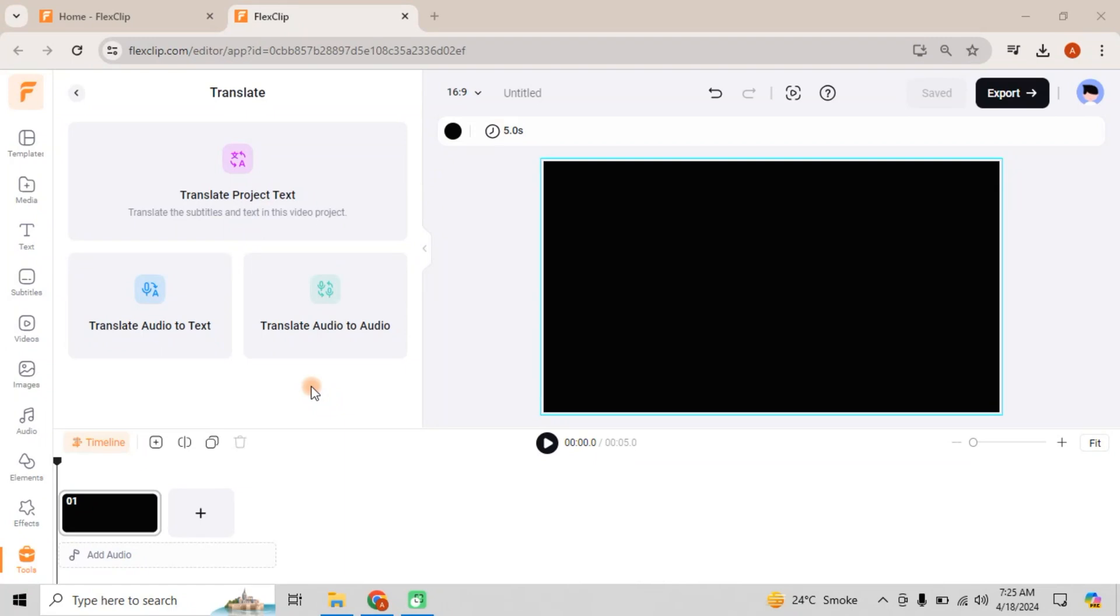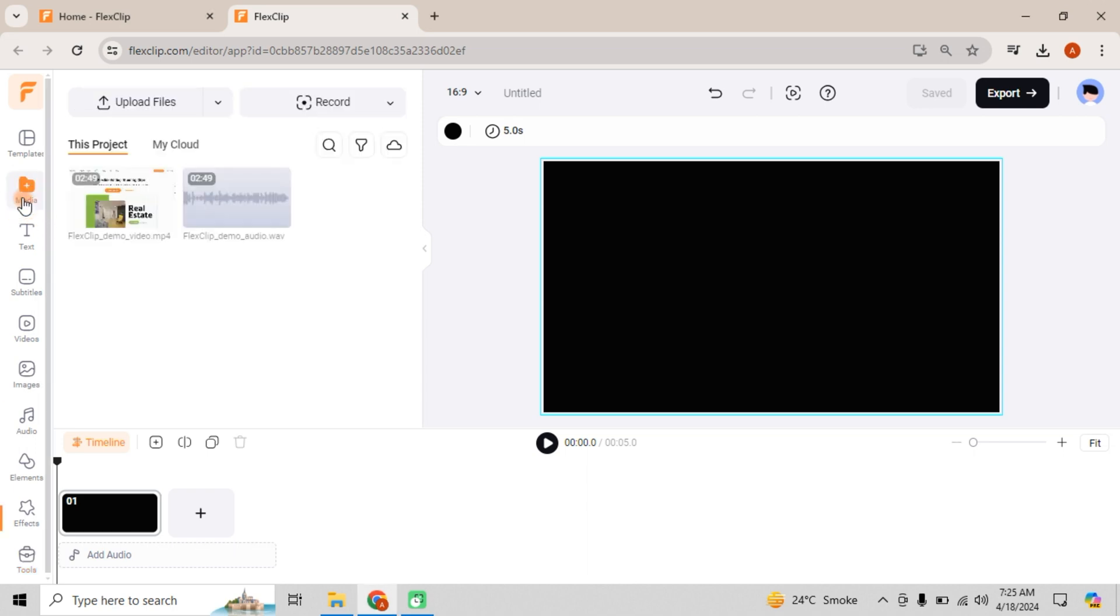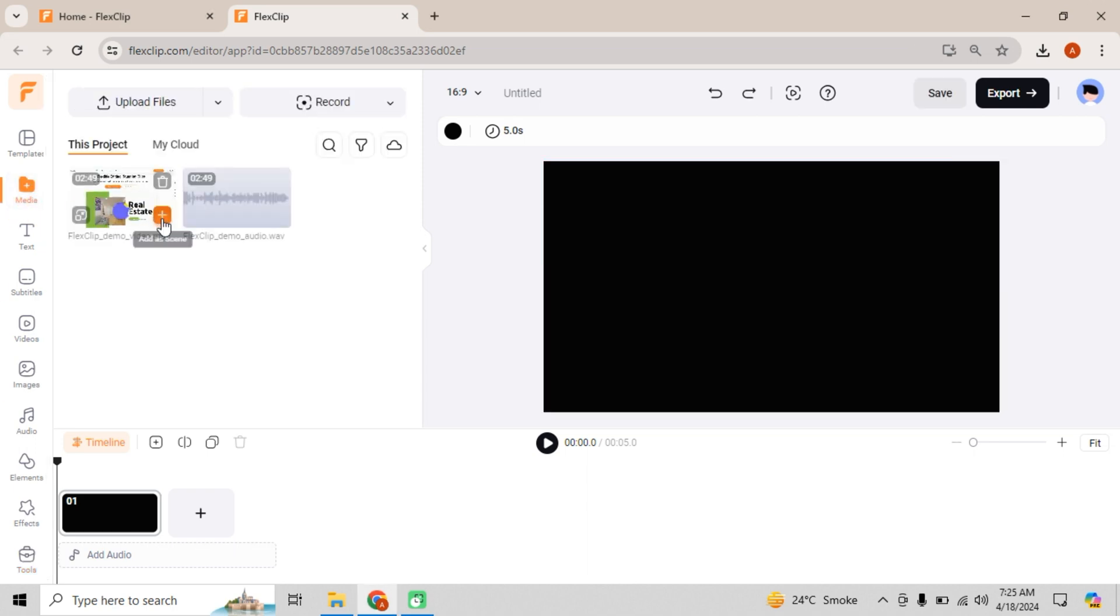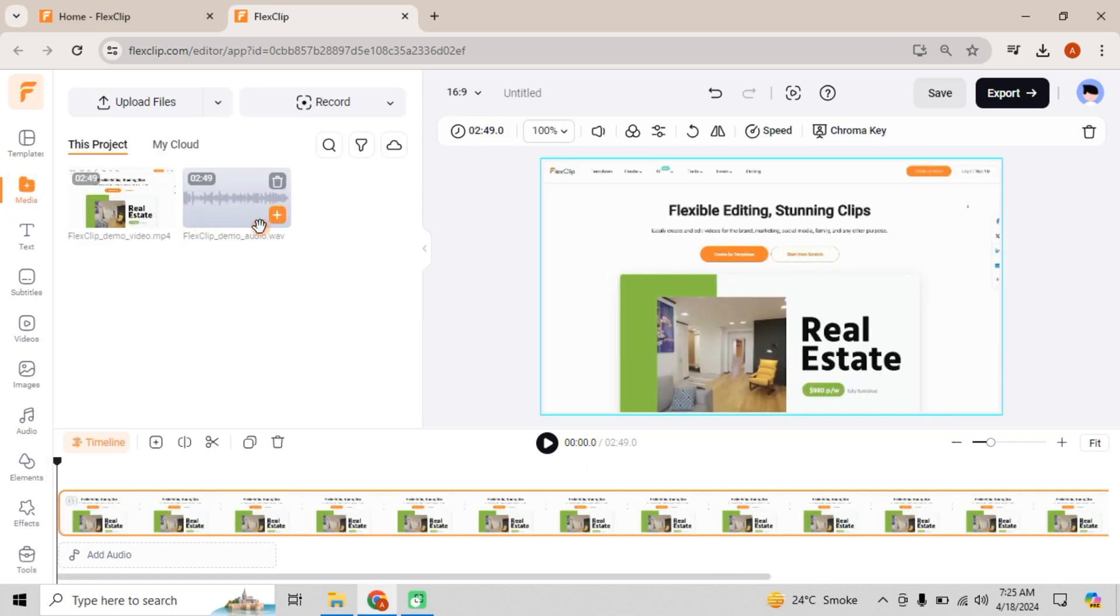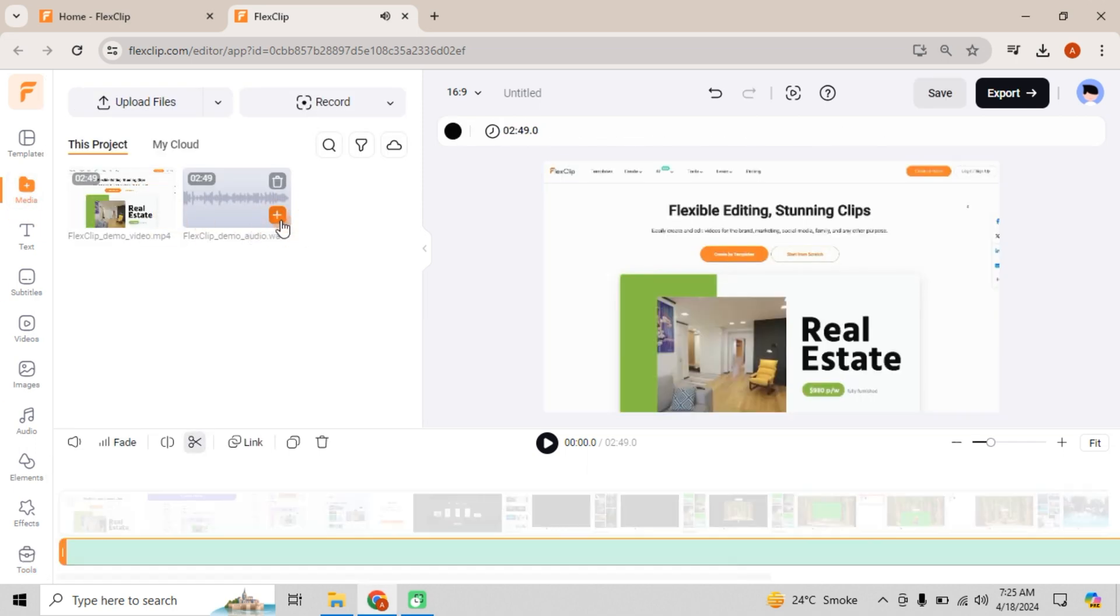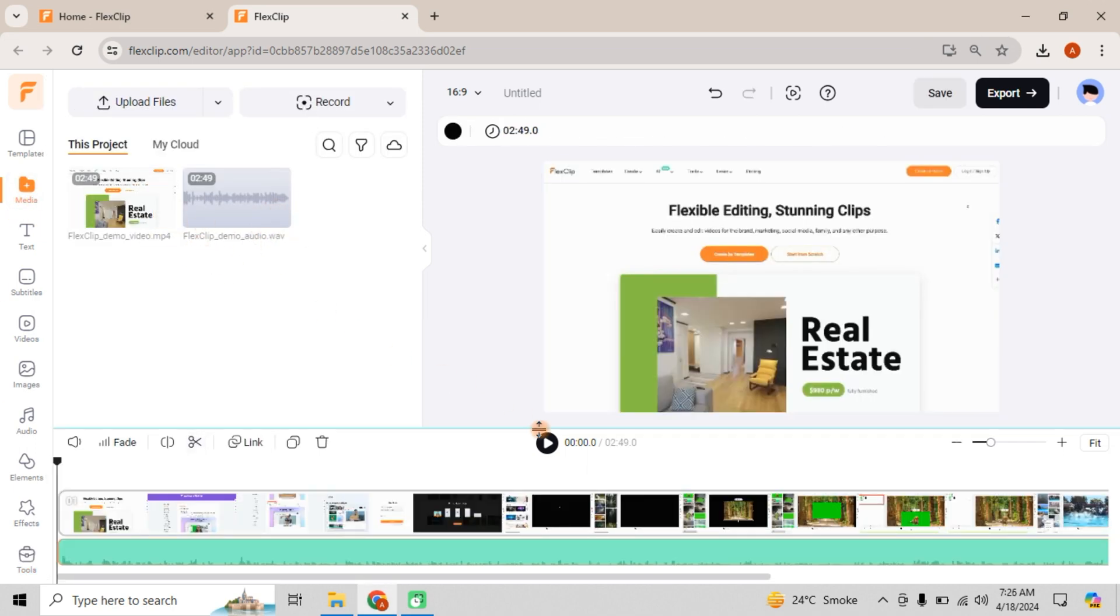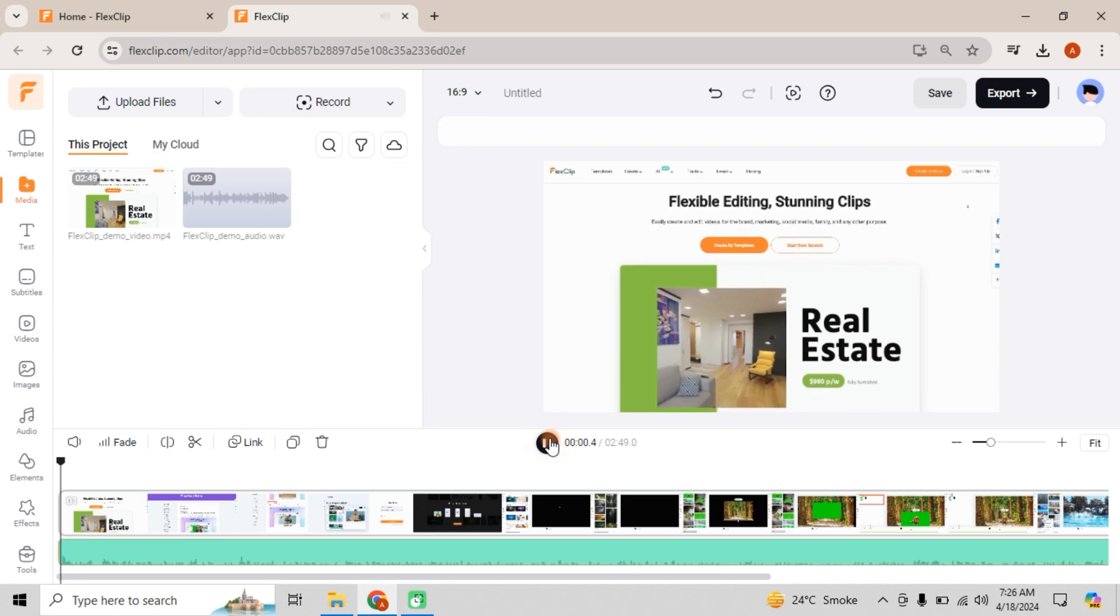Lastly, let's explore Translate Audio to Audio. As the name suggests, this feature translates audio into another language. Pick your media.